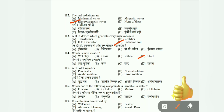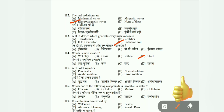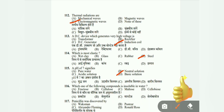Question 115: pH of 7 signifies — pure water, neutral water, acidic water, or basic water? The correct answer is B, neutral solution. A pH below 7 is acidic and above 7 is basic. This is a very easy science question.